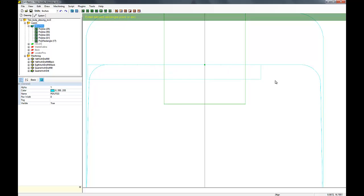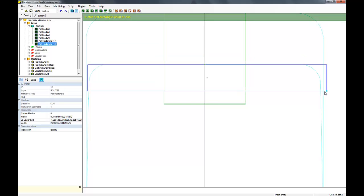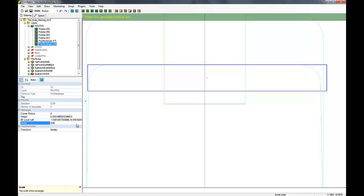We're going to draw it right at the end of the original neck pocket. The height doesn't really matter that much, but the width we're going to set is what the width of a standard Tele neck is at three inches up from the heel.